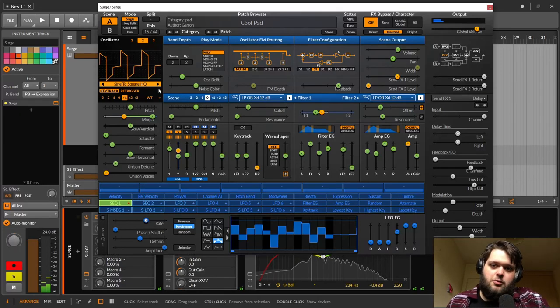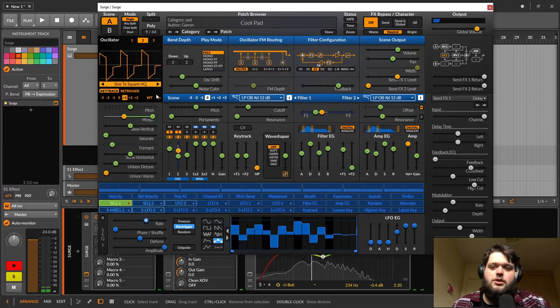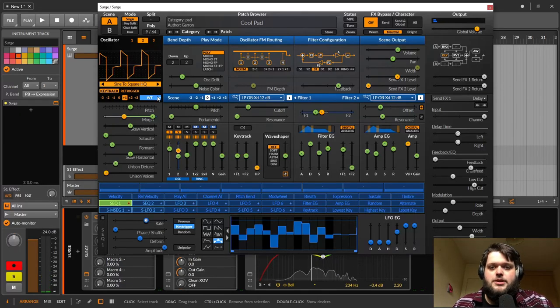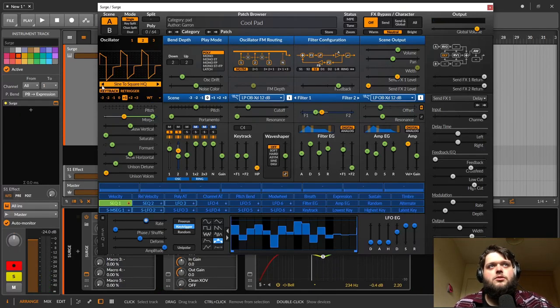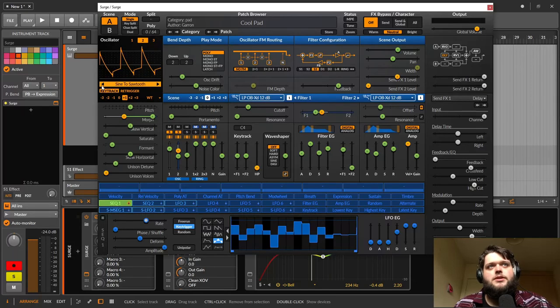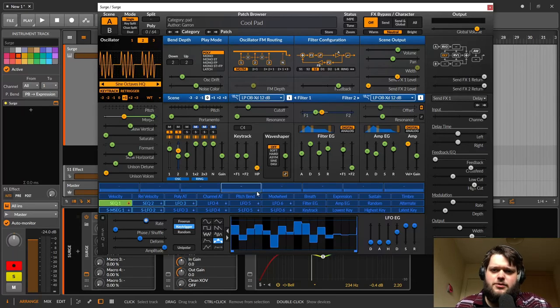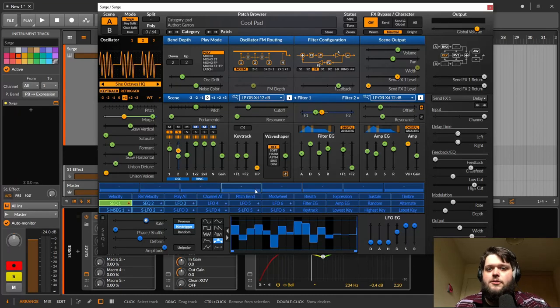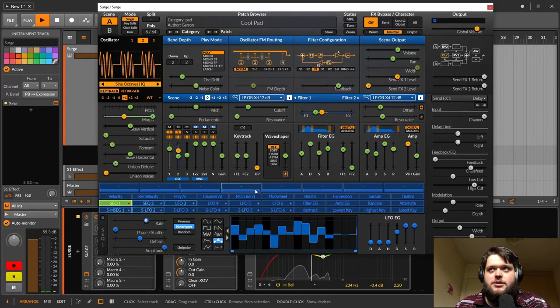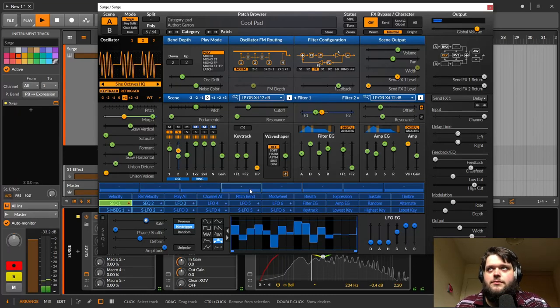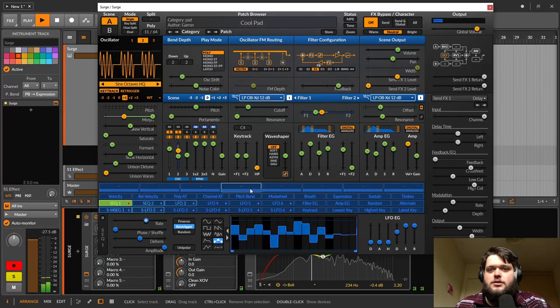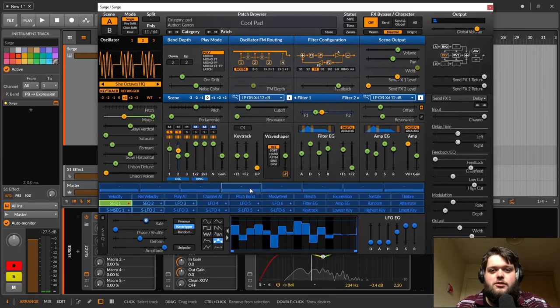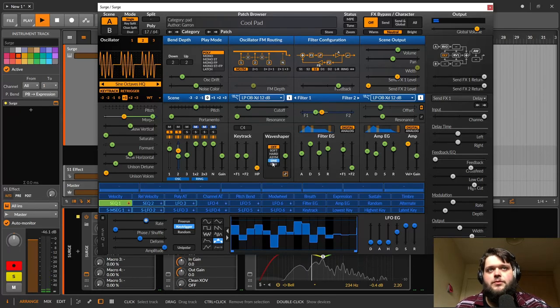And it kind of almost adds like an arpeggiation kind of an idea to the background. So you can hear there, it almost sounds like there's an arpeggiator going on, but there isn't, it's just a wavetable.